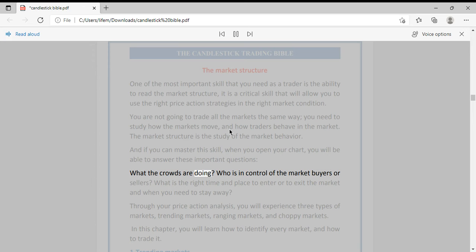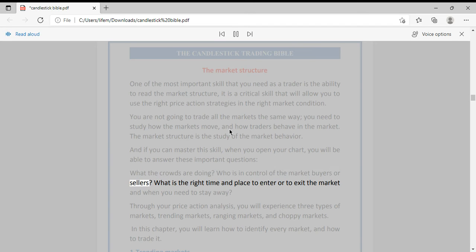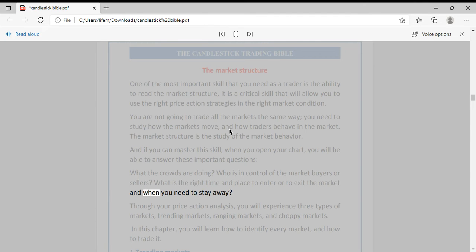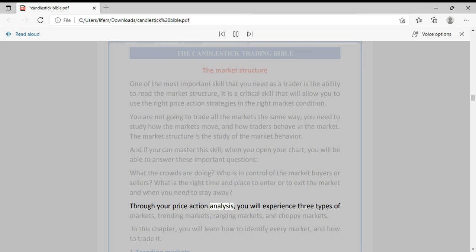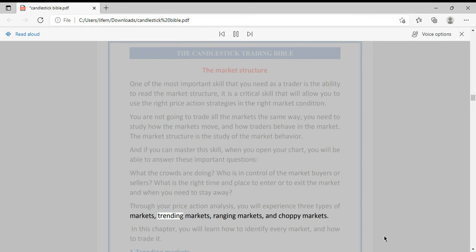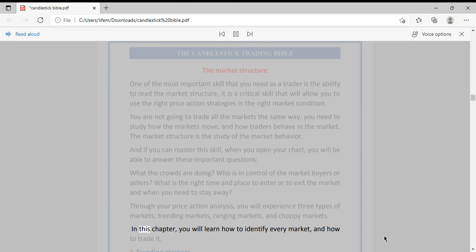What are the crowds doing? Who is in control of the market — buyers or sellers? What is the right time and place to enter or exit the market, and when do you need to stay away? Through your price action analysis, you will experience three types of markets: trending markets, ranging markets, and choppy markets.